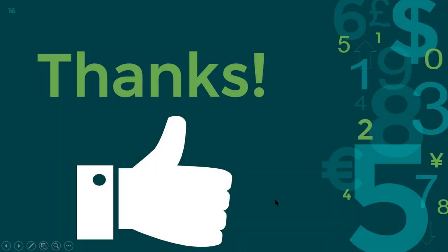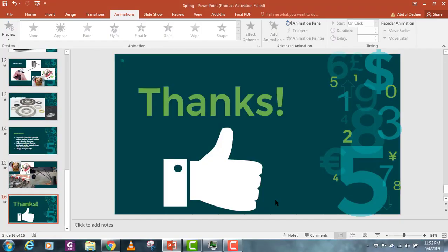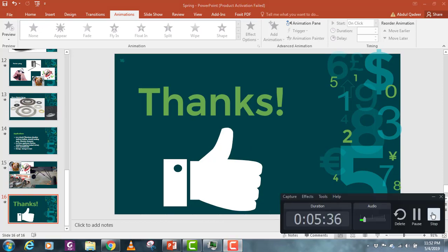That's it guys. I hope you have learned something. I have also attached a link for how you can model these different types of springs in SolidWorks. Please don't forget to like and share my videos, please also subscribe to my channel. Thank you guys, bye, take care.